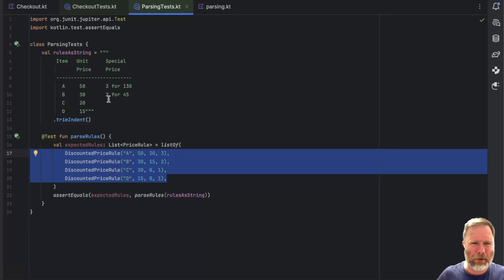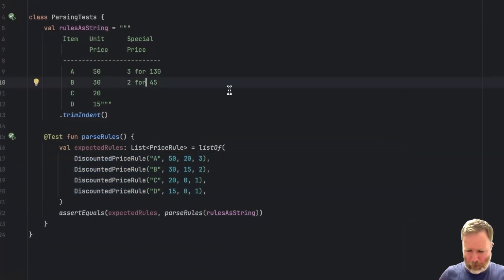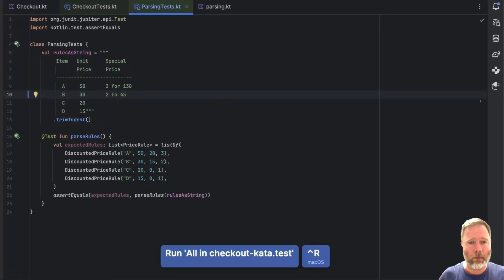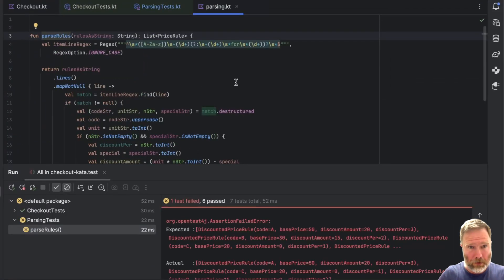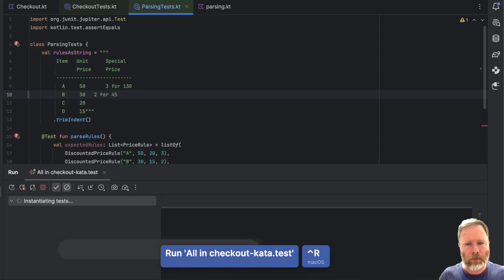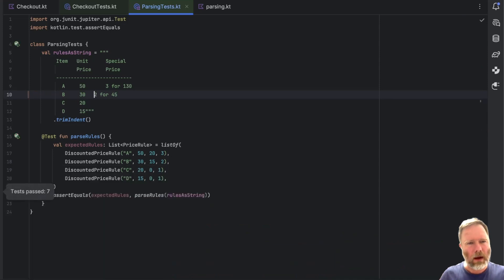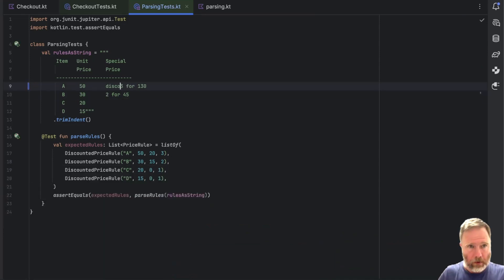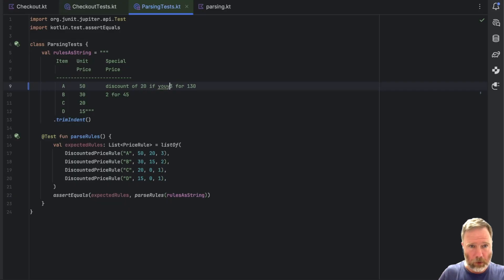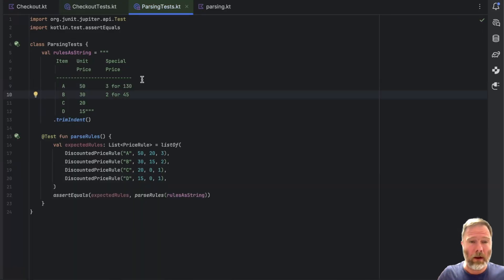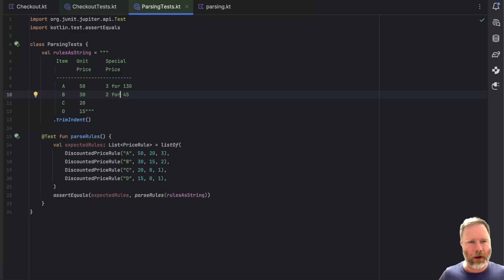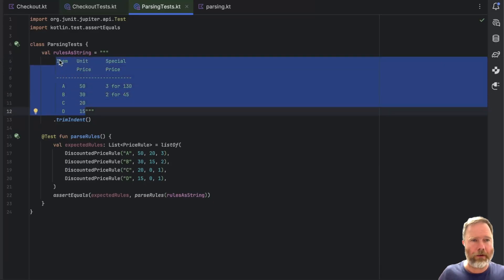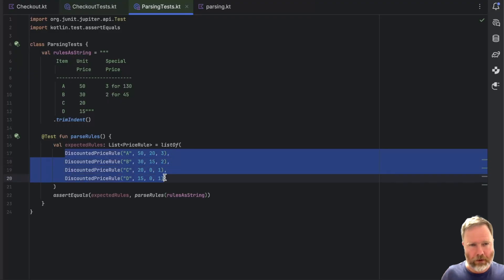A problem though is that this format is quite strict. I suspect that if we maybe just took that out of there and ran the tests, they would fail. And that's because we're actually splitting on the four here. We'd probably survive changing the amount of white space in here. Yes, that's good. But we certainly couldn't say discount of 20 if you buy three.